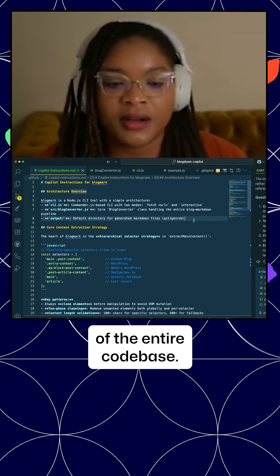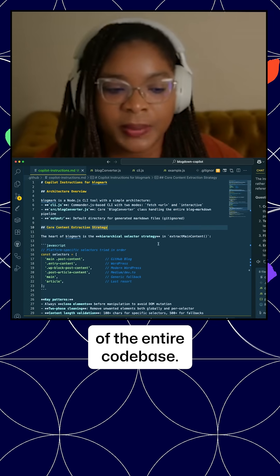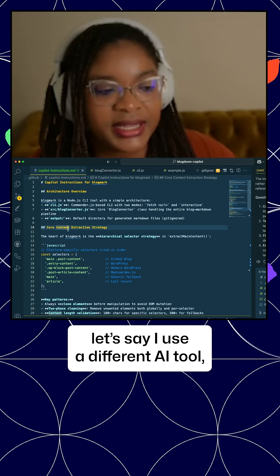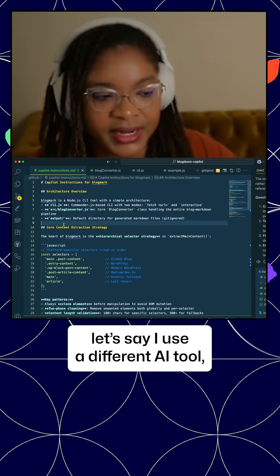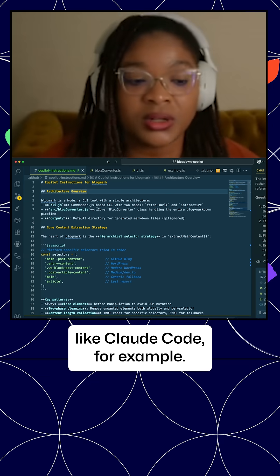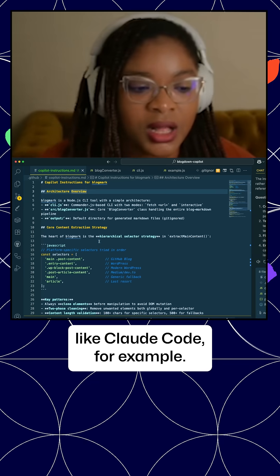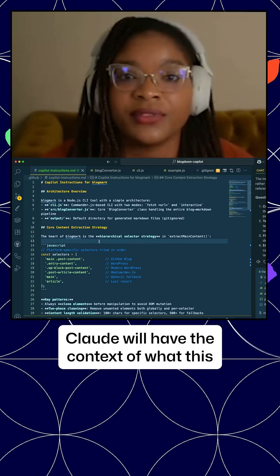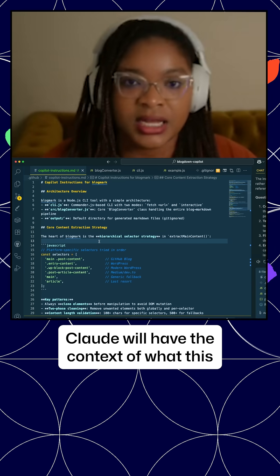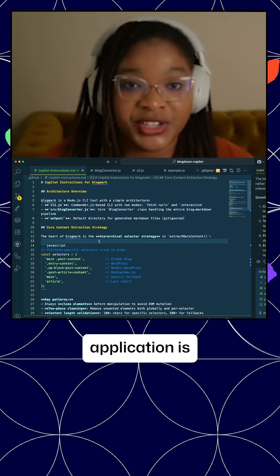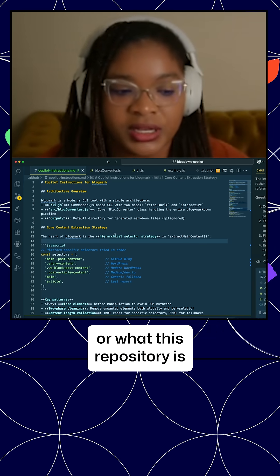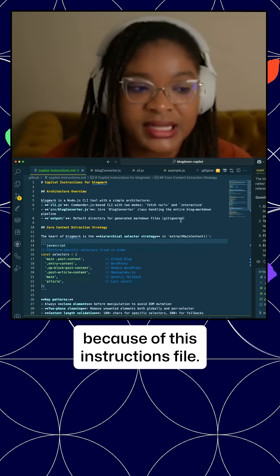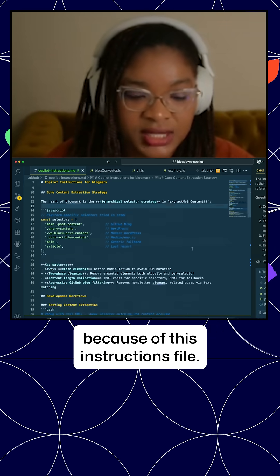So let's say I use a different AI tool like Claude Code, for example. Claude will have the context of what this application is or what this repository is because of this instructions file.